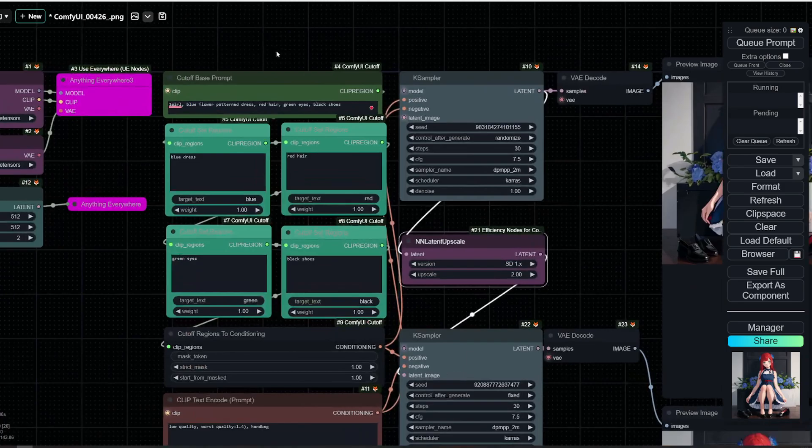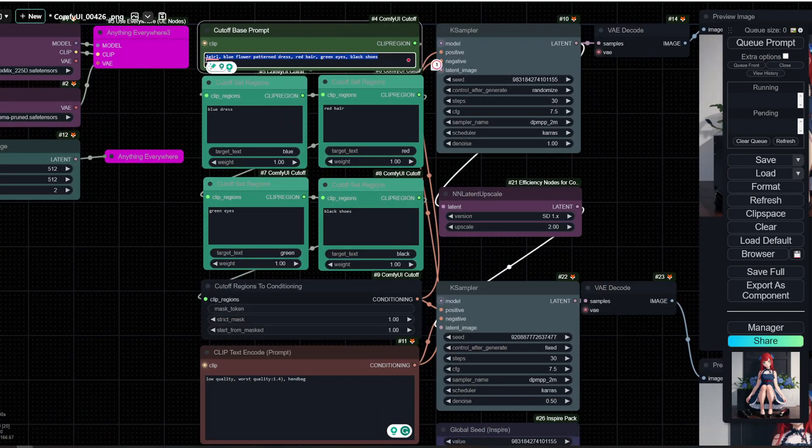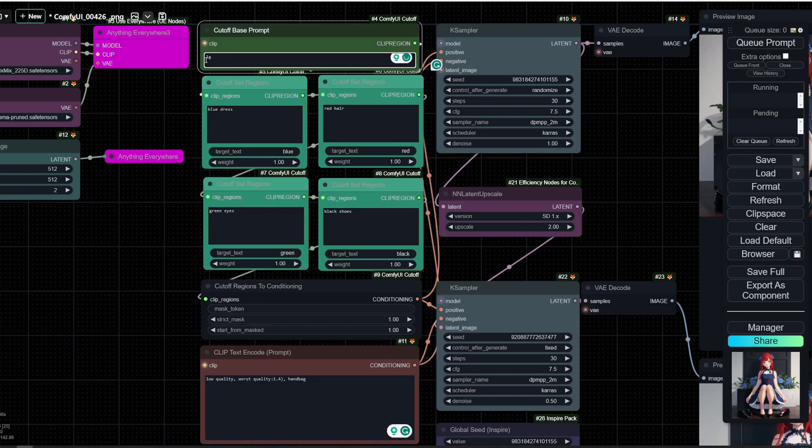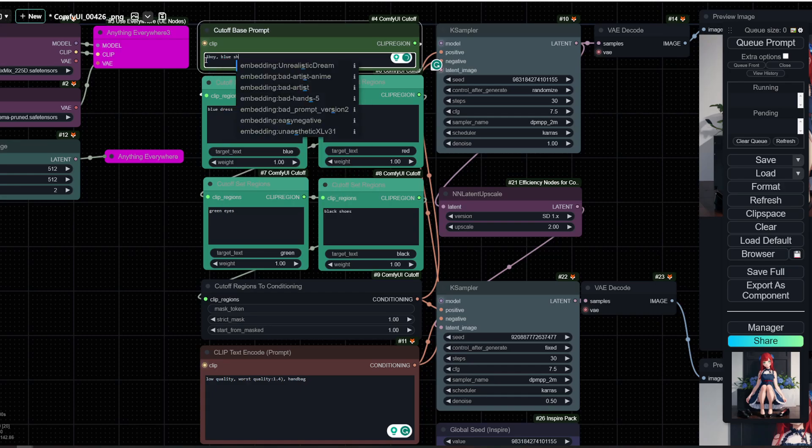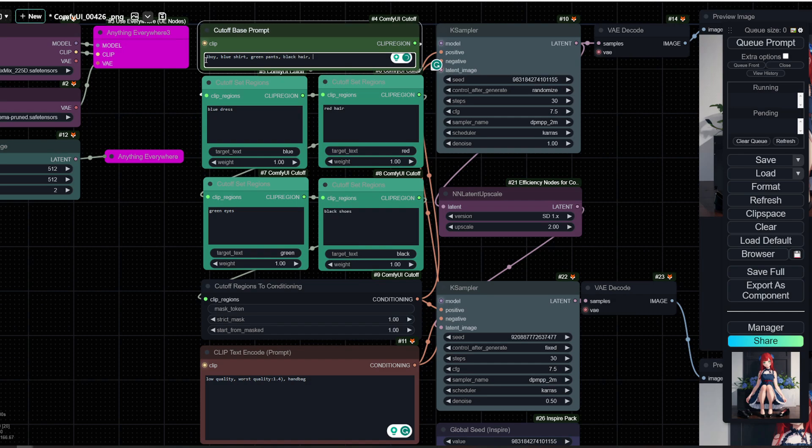So let's start from scratch and see how this works. So let's do one boy, right? Blue shirt, green pants, black hair. And so what do we have? Shirt, pants, and red shoes. Okay.